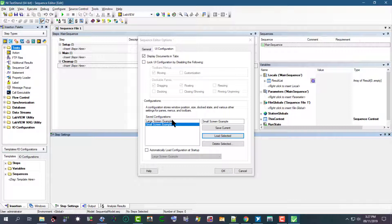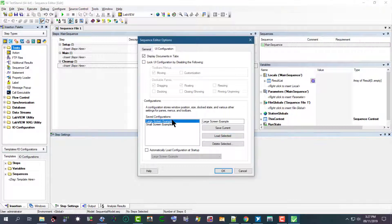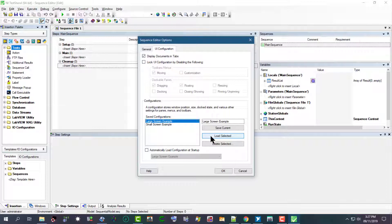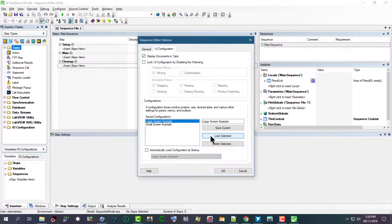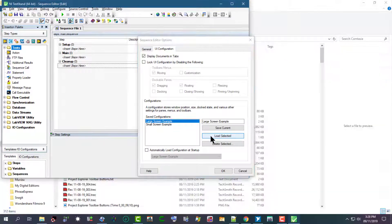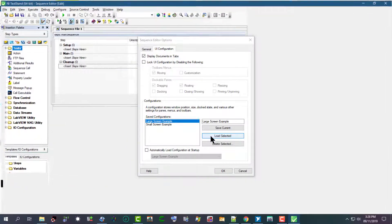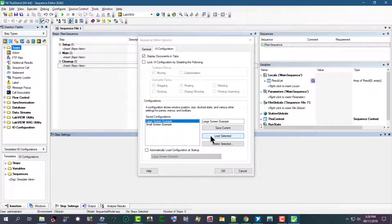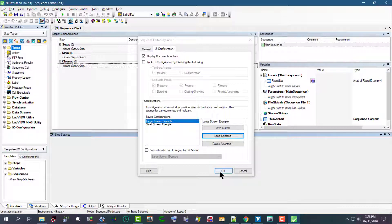Let's revert to large example. Click OK to close the sequence editor options dialog box.